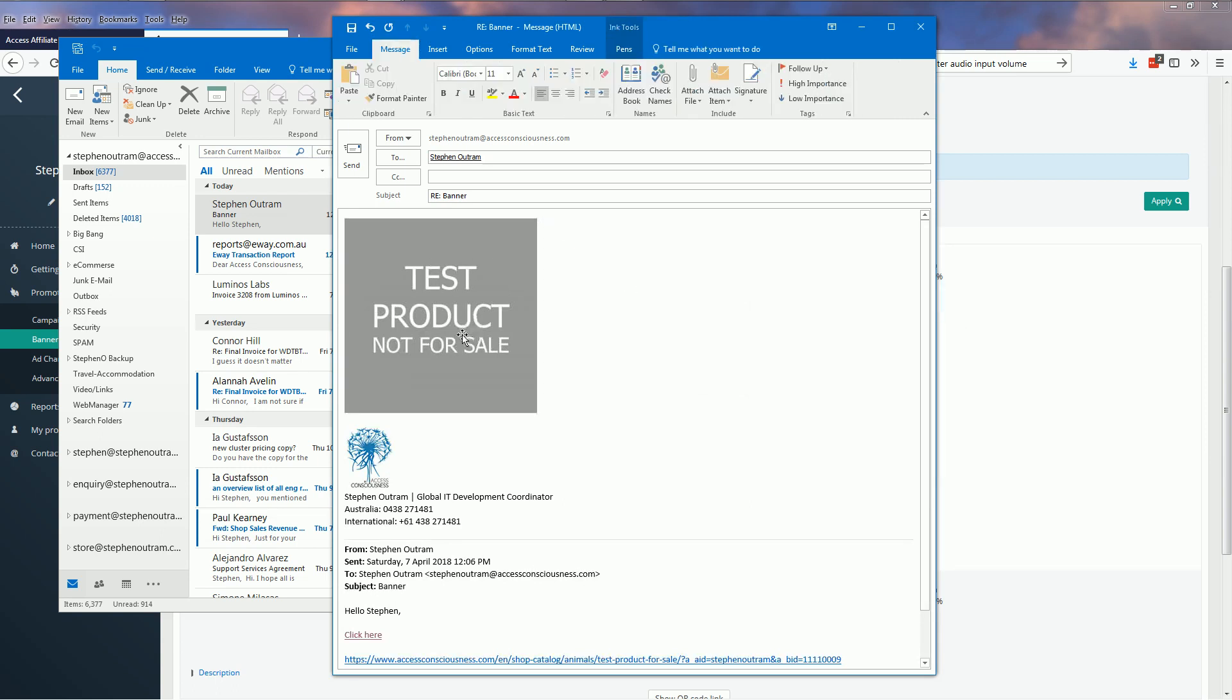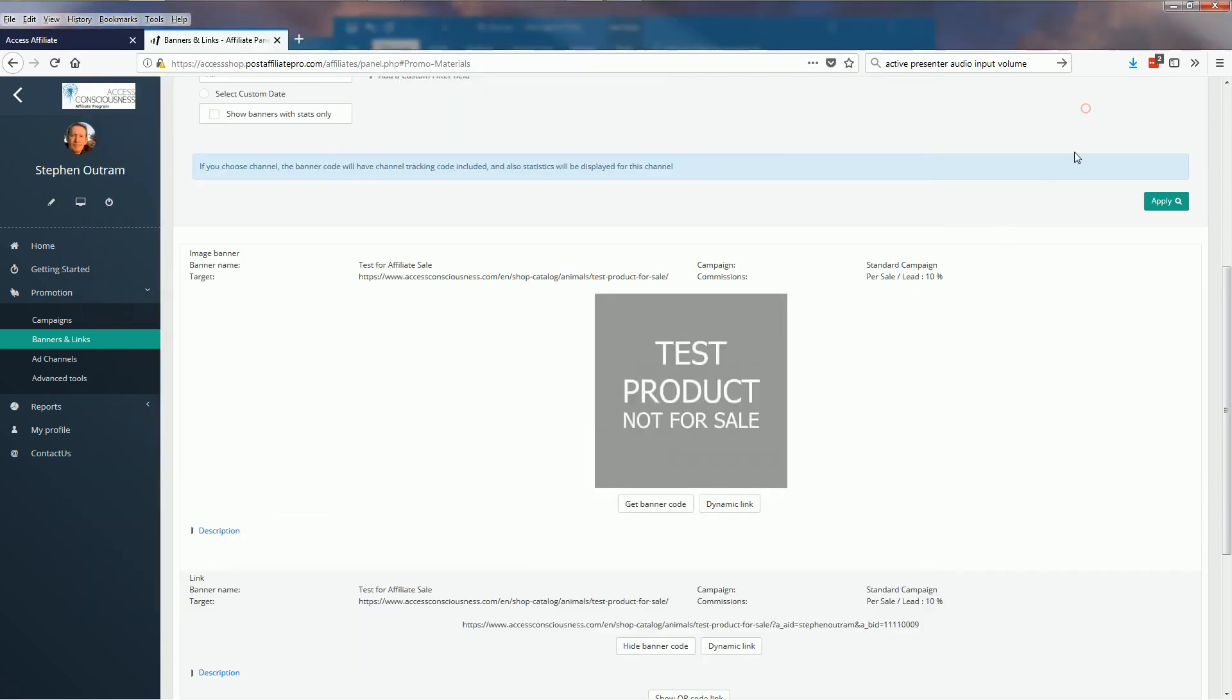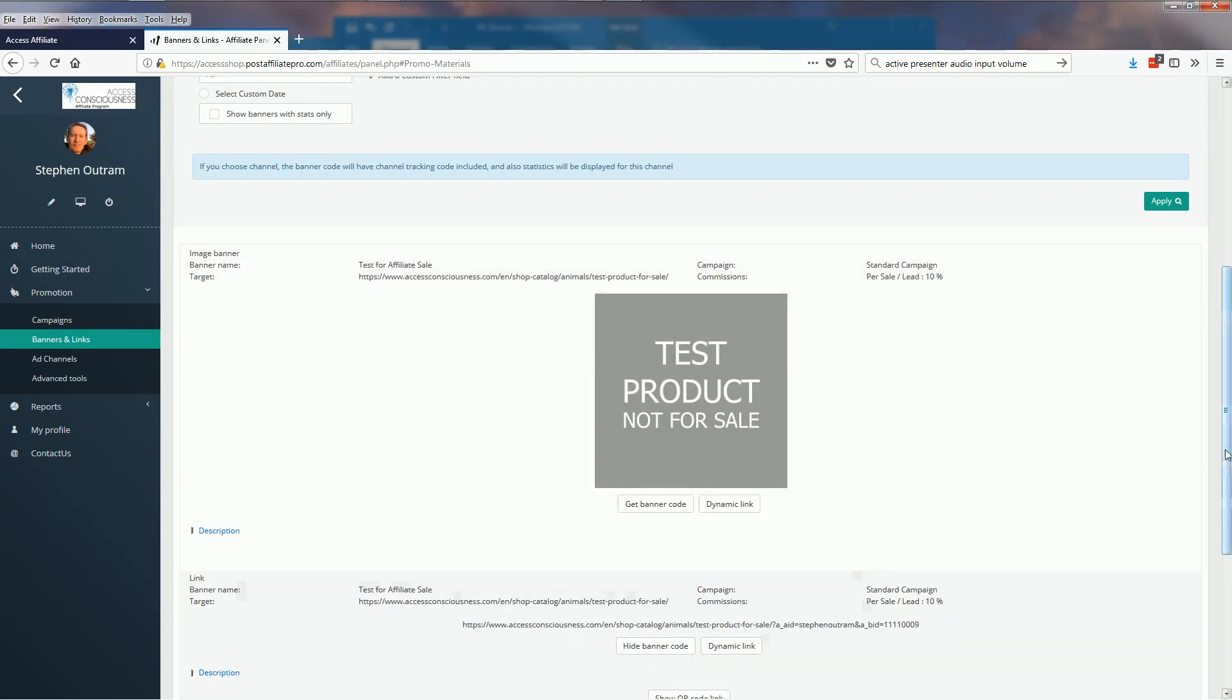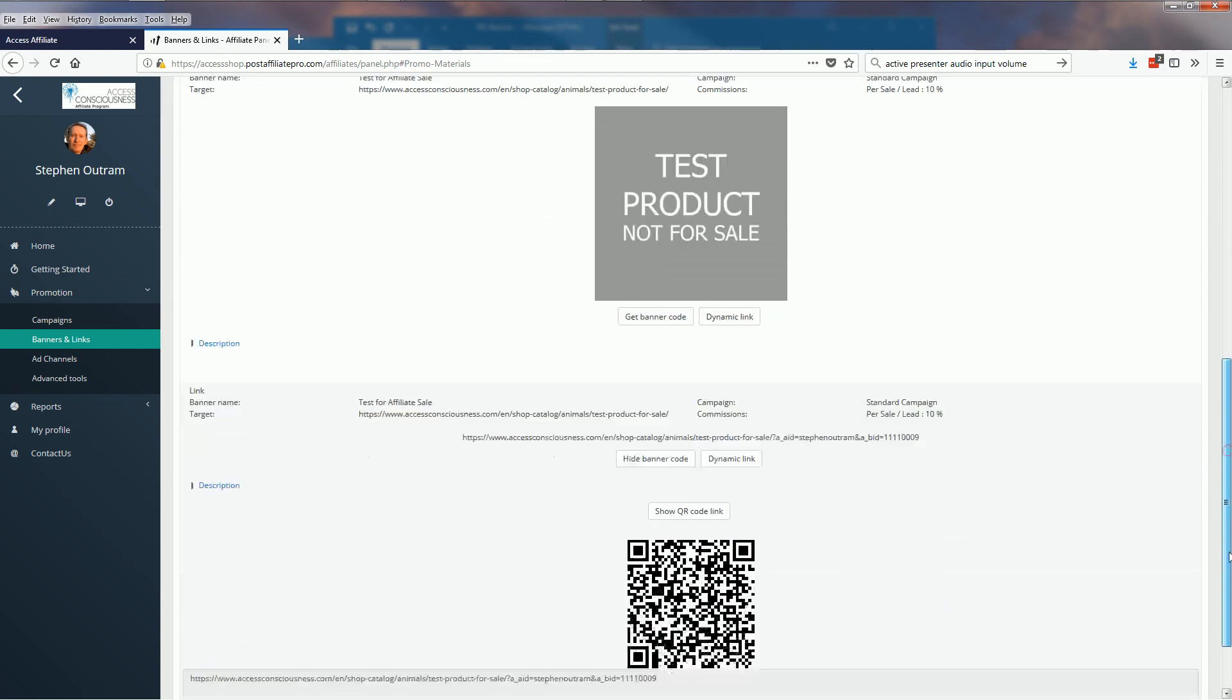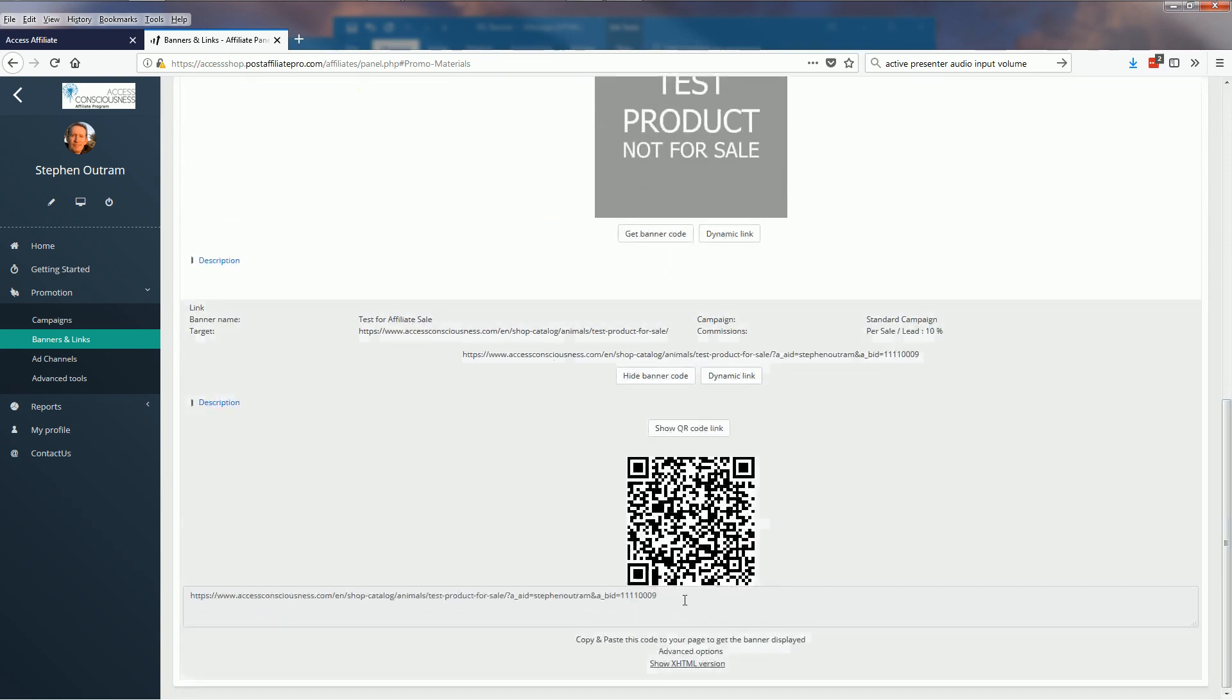The second part is making that image a clickable image. So let's go back to banners and links for part two. What I need to get now is the link to the product. We'll come down to the link and down here is that banner code.